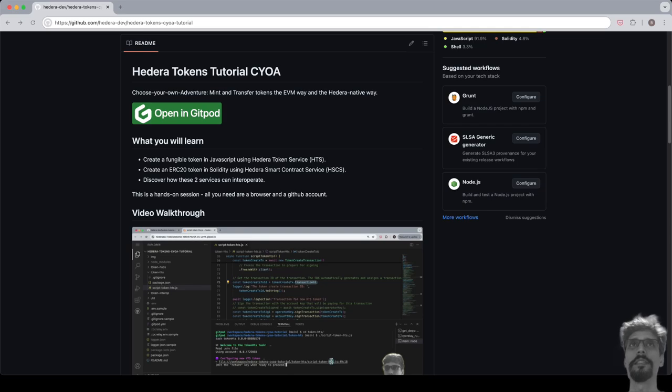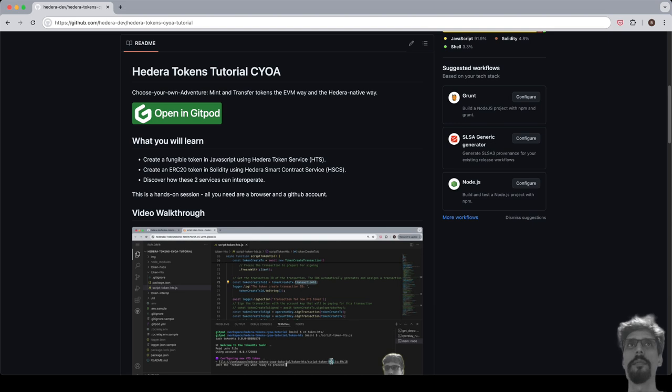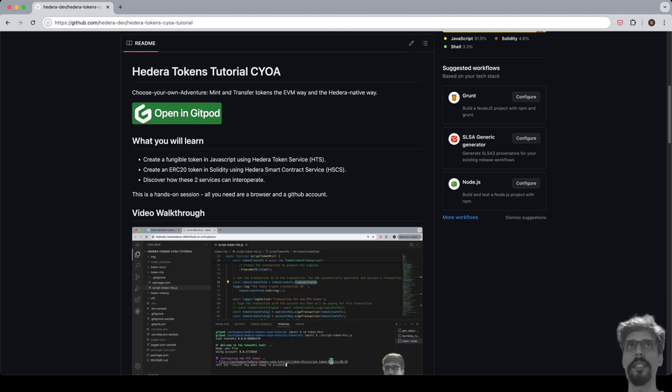Hi, I'm Brendan, DevRel engineer at Hashgraph, and I'll be walking you through this task. Please do follow along as you watch this video, as this is intended to be hands-on. All you need are a browser and a GitHub account.